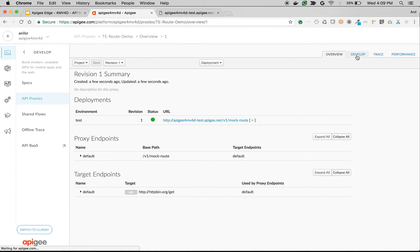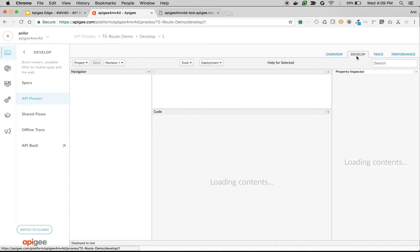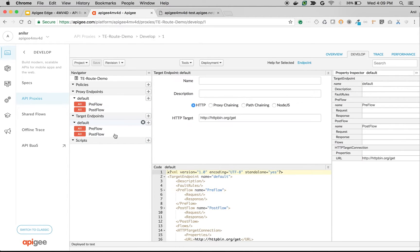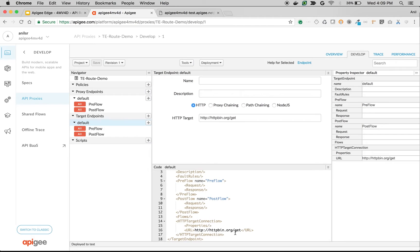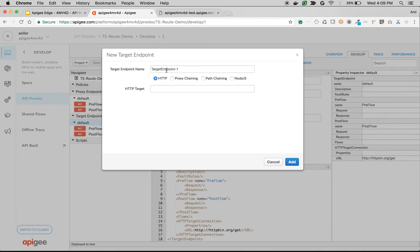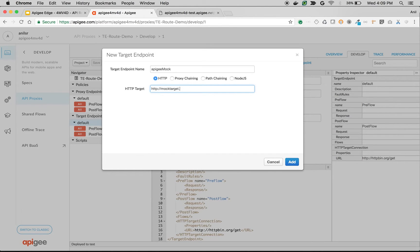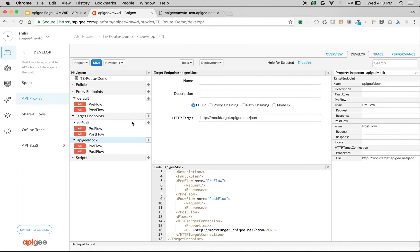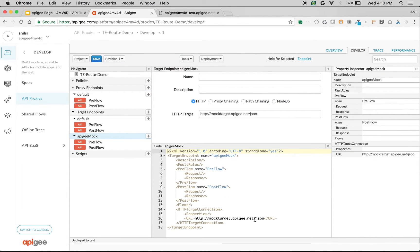Let's create one more target endpoint and do some intelligent API routing. Click on develop. As you can see, there is only one target endpoint — default — which points to httpbin.org slash get. To create one more target endpoint, click the plus sign next to target endpoint and give the name as apigee mock, with the target URL as http://mock-target.apigee.net/json, then click add. Now we have two different target endpoints: default and apigee mock.